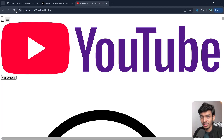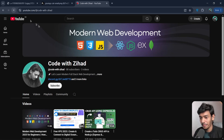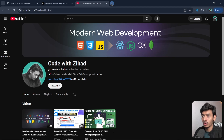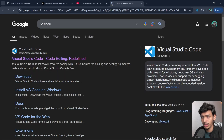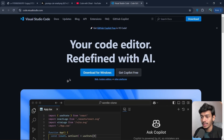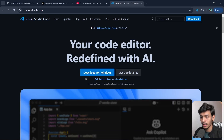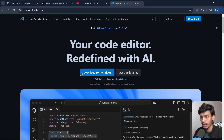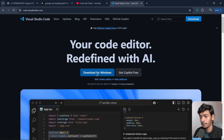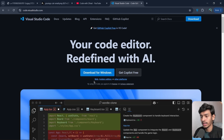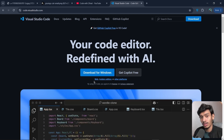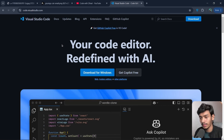I'll open a new tab and search for Visual Studio Code, or VS Code. Visit the site and download it. If you are on Mac it will show a Mac download, and if you're on Windows it will show the Windows download. Click download and install it like any other application.